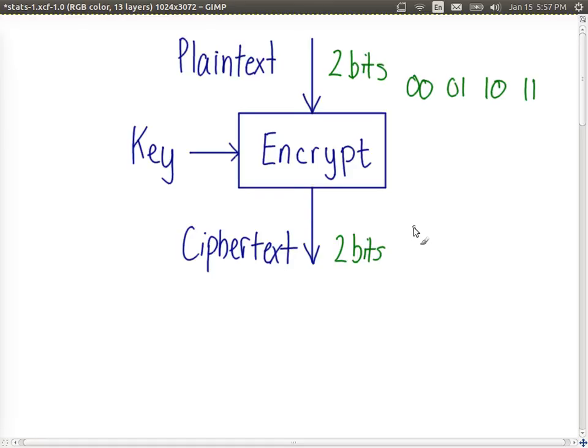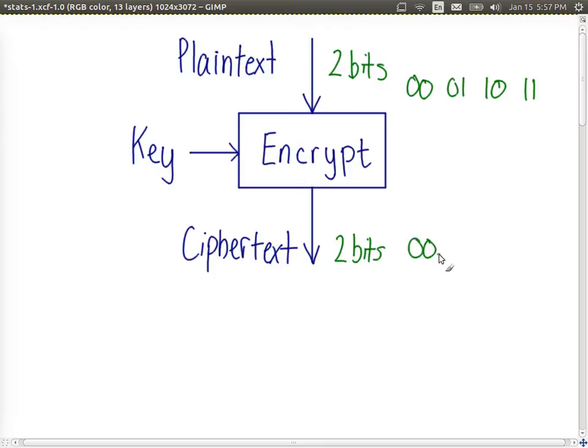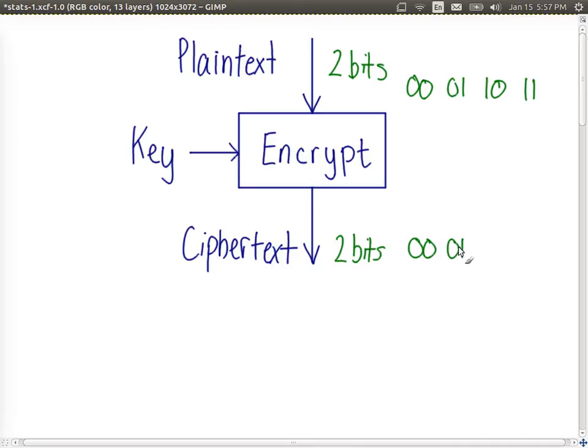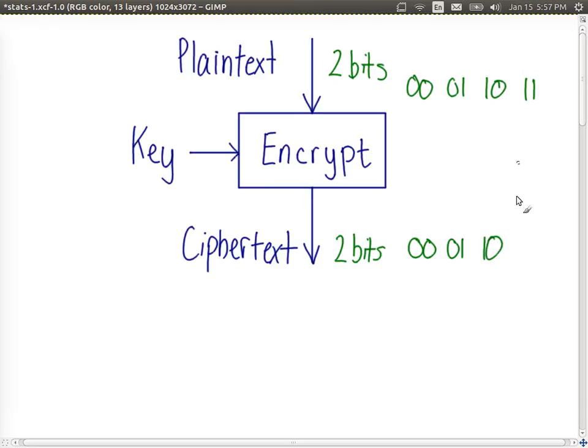So one possible arrangement is that if we have 0 0 as input, then the output with a particular key is also 0 0. That's not very good encryption but let's consider this case. If we have 0 1 as input plaintext it produces 0 1 as ciphertext, if it takes 1 0 as plaintext 1 0 as ciphertext, and 1 1 produces 1 1.